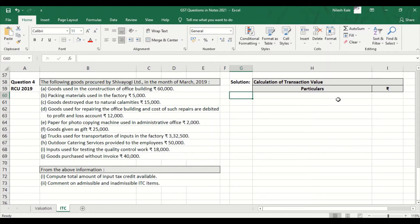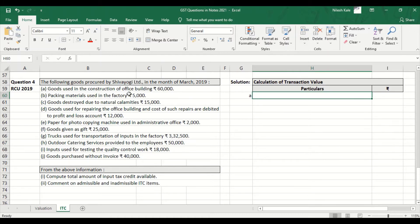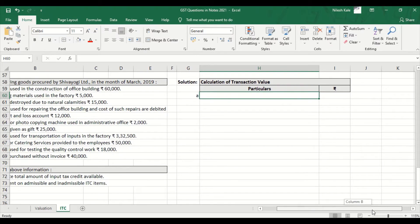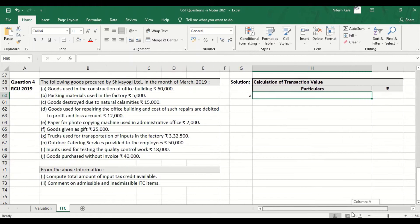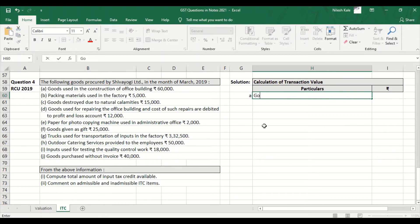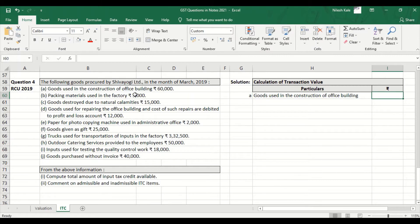Let us start with point A — goods used in construction of office building. Building is immovable property. Looking at clause number four, immovable property is blocked. Any construction, repairs, renovation, addition, alteration, or reconstruction of an immovable property is blocked. This is not a works contract based on the given information. Under clause five, goods used for the construction of immovable property other than plant and machinery is blocked even when such supplies are made in the course or furtherance of business.